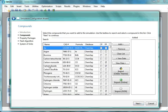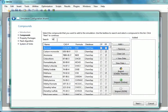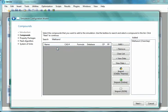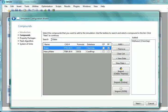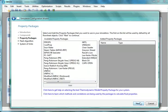Now in the Compound Search tab, type Methanol. Select Methanol from the ChemSep database. Similarly, add Water. At the bottom, click on the Next button.